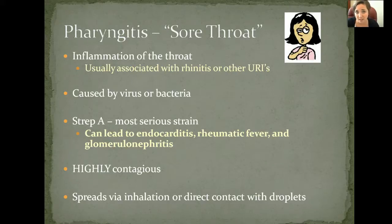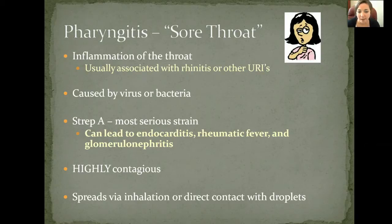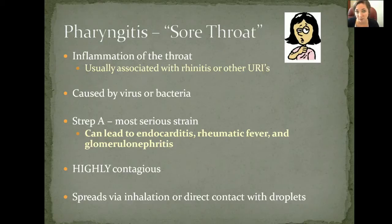Pharyngitis is highly contagious. Once you have a confirmed diagnosis — or even if you just suspect it — make sure you're practicing proper infection control. Wash your hands. Don't breathe on people or kiss people if you're feeling sick. Keep your germs to yourself. It can also be spread through inhalation, droplets, or direct contact, so there are a lot of different ways this can spread, so just be careful.